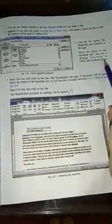Move the cursor to the hyperlink text. You can see a message: Control plus key to follow link shown below. Click control plus key. Click control key and click on the link. The hyperlink web page or document will be opened.